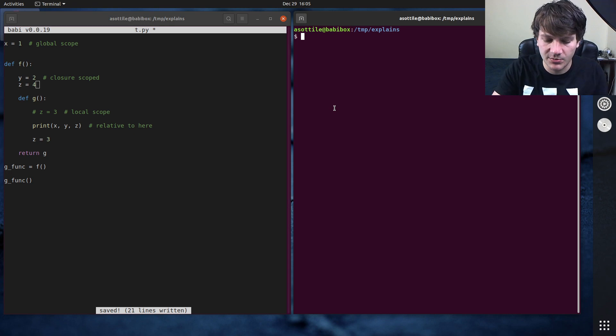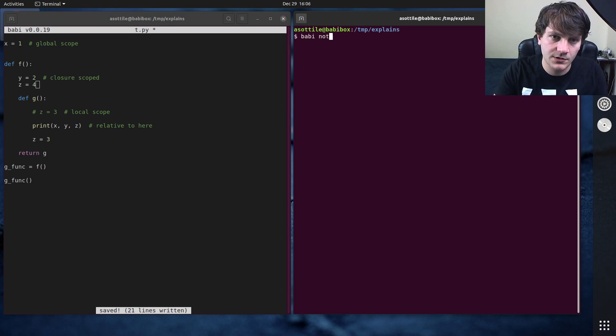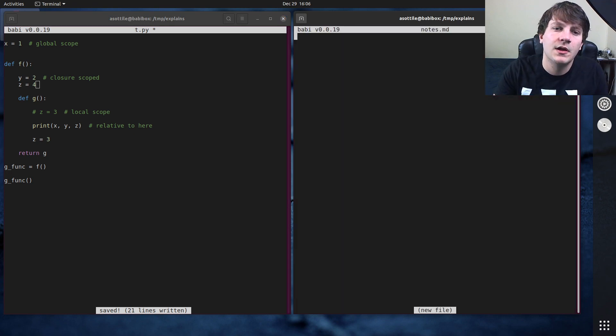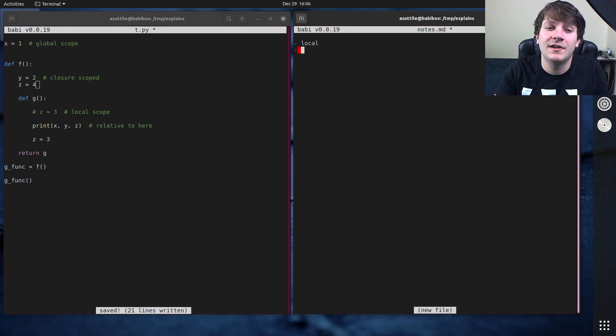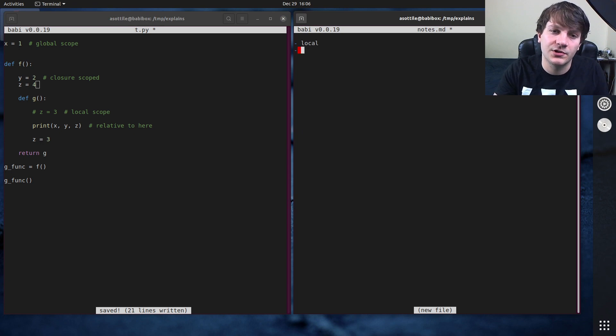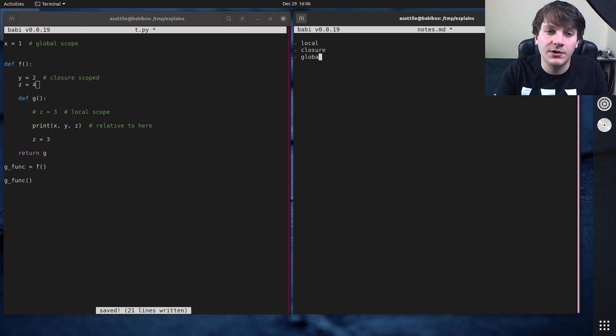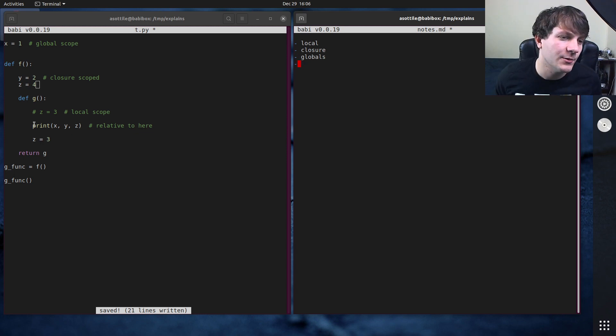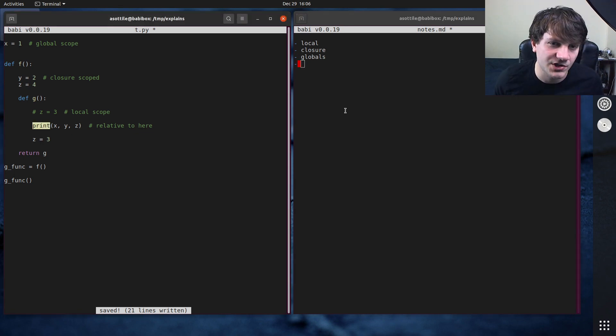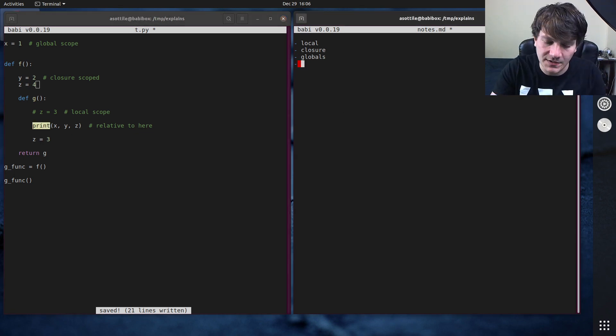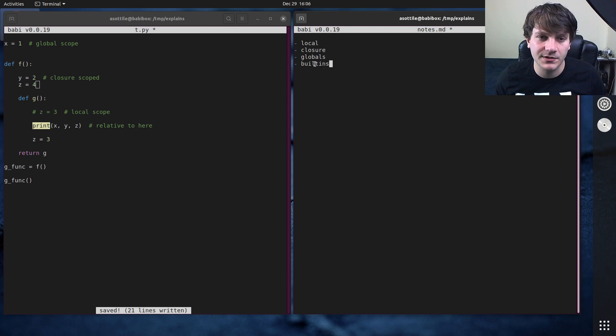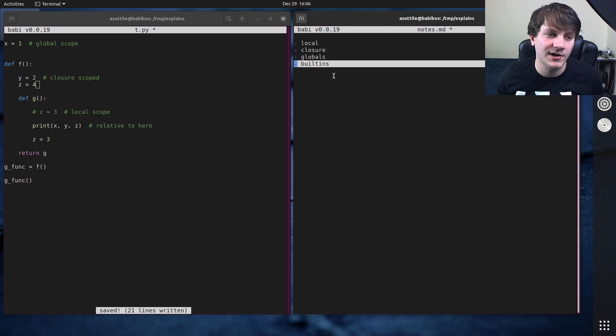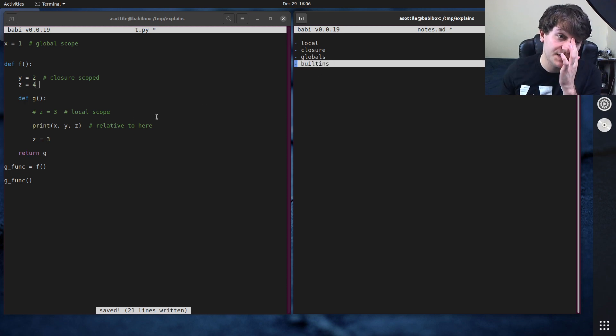So it always tries the local scope first. So the way that Python parses scopes is local first, then enclosing or closure scope, then globals. And then finally, there's one last lookup here, which is how the print function works. And that's built-ins. So built-ins are the lowest priority in this scoping order.